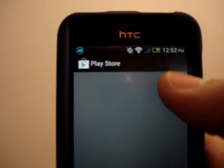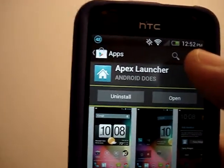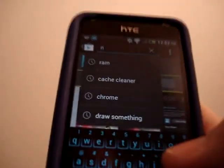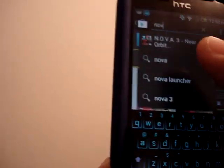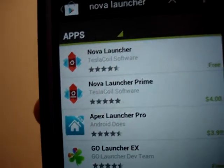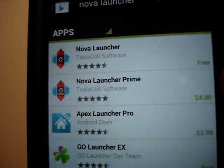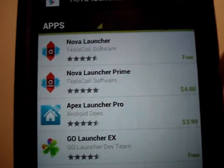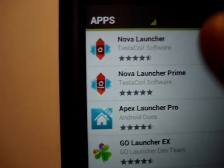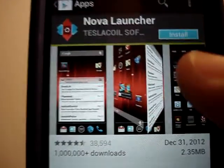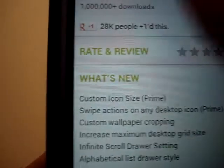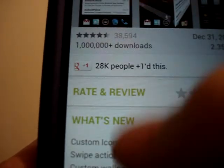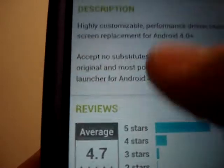There are also a couple other launchers that I like. Nova is one, and Nova just updated to 2.0, I believe. Nova Launcher is also free. There is a Prime version that costs $4 and it comes with a lot more, which is worth it to some extent. But the fact that it's free and gives you so much more customization — it's very similar to Apex Launcher. I haven't tried out this brand new version that just came out, so maybe I'll do another rundown.